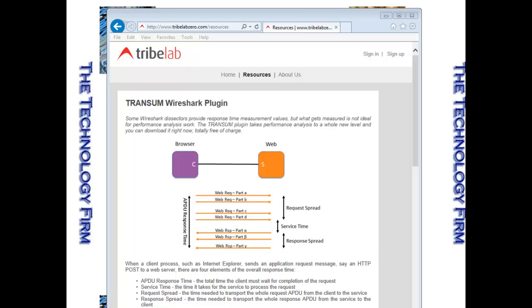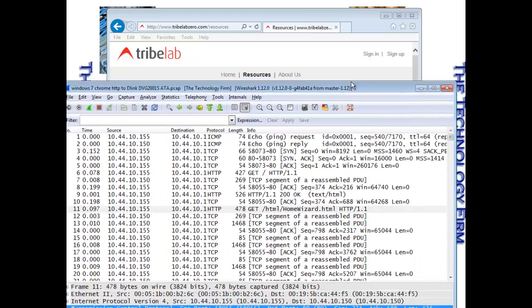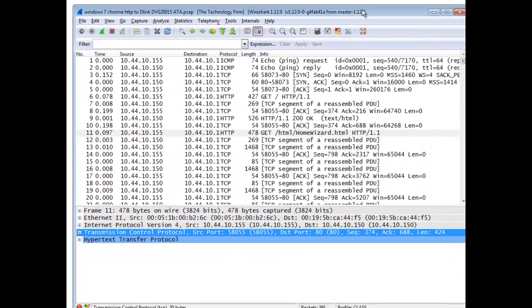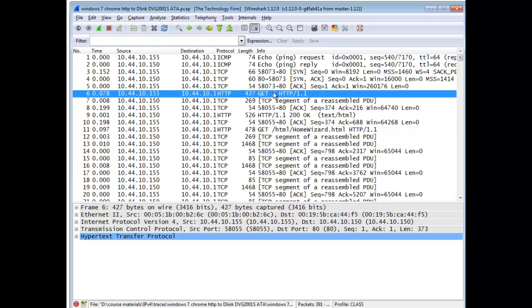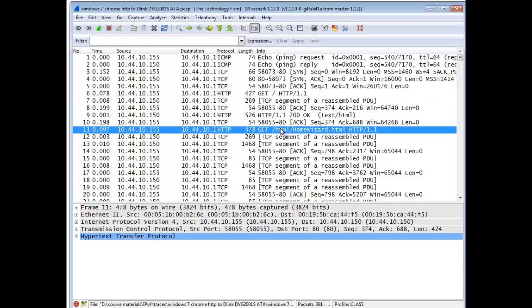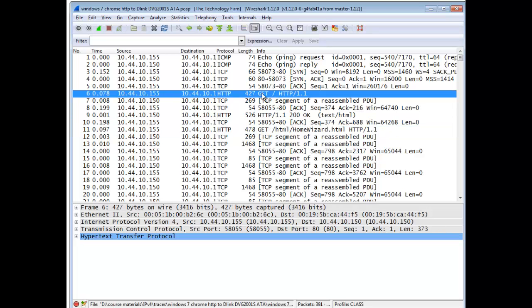So basically, I'm going to show you an example of that. Here is a typical HTTP trace. There's a GET, and there's an OK, and there's a GET, so on and so on.